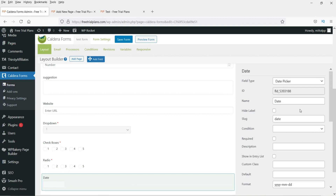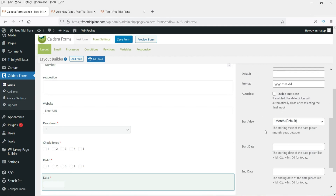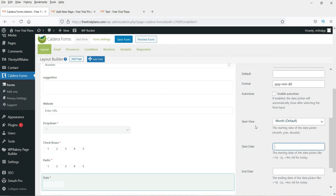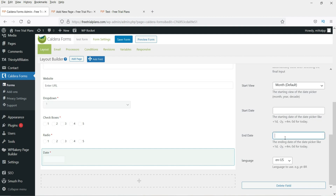Now add a Date Picker field. Make it required. You can configure a start date — for example, using plus one or plus two to indicate days after today, or minus one for days before. To limit selection to 15 days, set the end date as plus 15, so users won't be able to select a date beyond 15 days from today.